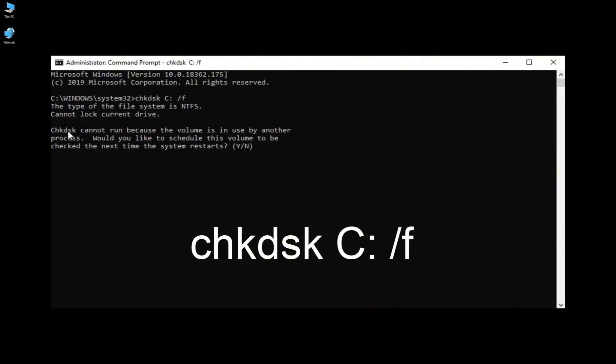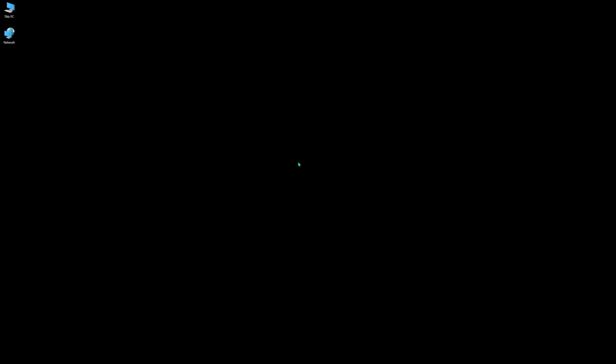We will have to restart our system, so we can tap the Y key on your keyboard. Close any open programs or applications. Go ahead and restart the system.